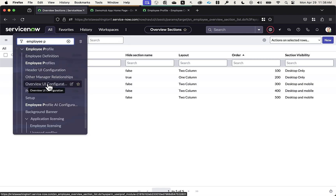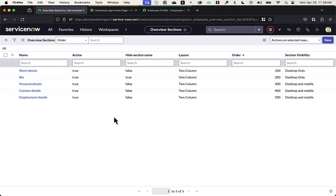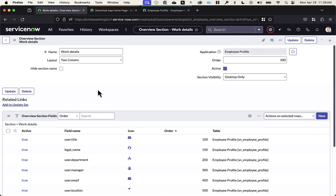The next section we're going to is the overview UI configuration. This is where I have the ability to choose what tabs are going to display within the overview, and within each of these different tabs I'll have some additional options. I've drilled into work details, where I can choose the layout, section visibility, and section fields.